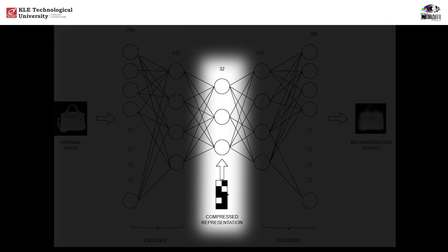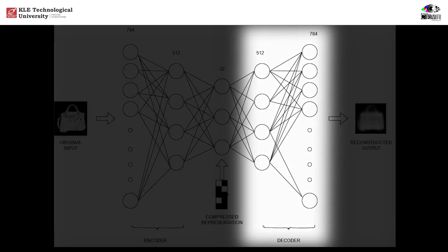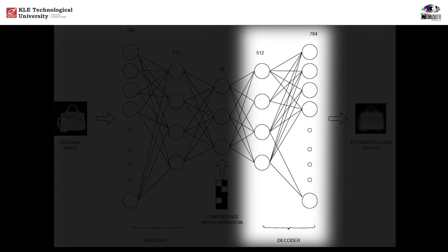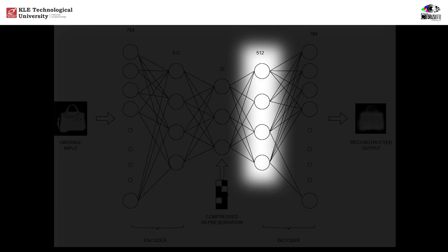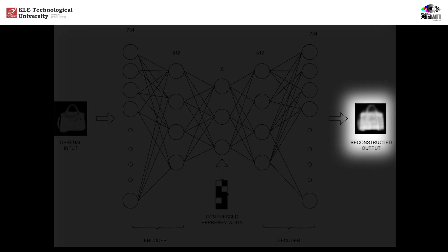From here, the model will try to rebuild the image using just these 32 values. Now comes the decoder, the second half of our model. Its goal is to reverse the compression process. First, it expands the 32 compressed features back to 512. Then, it reconstructs the original 784-dimensional format, aiming to recreate the input image.